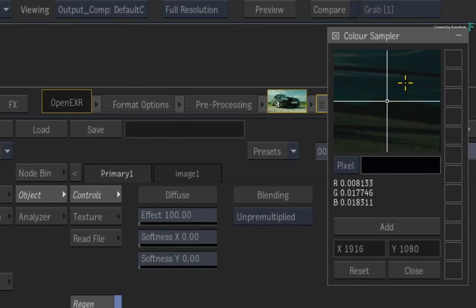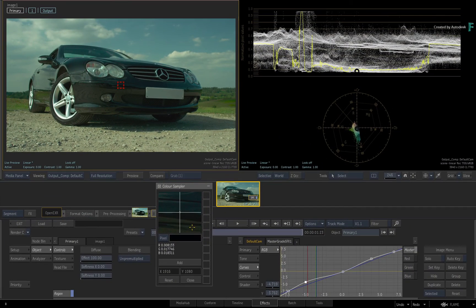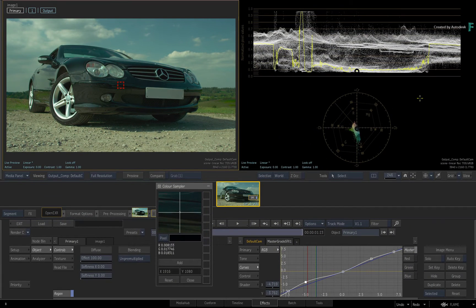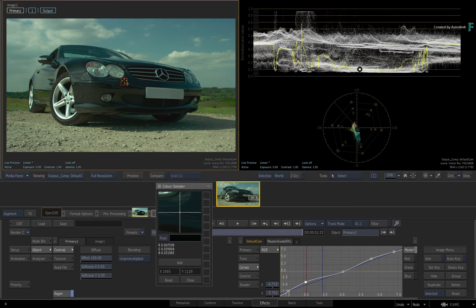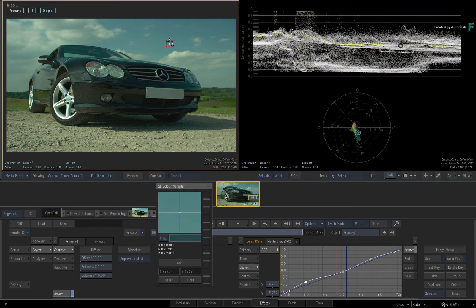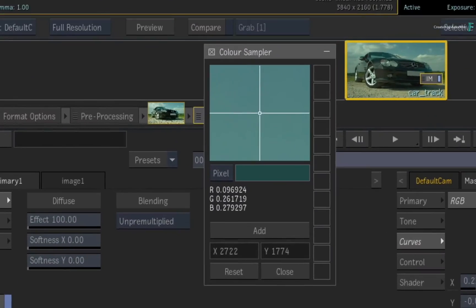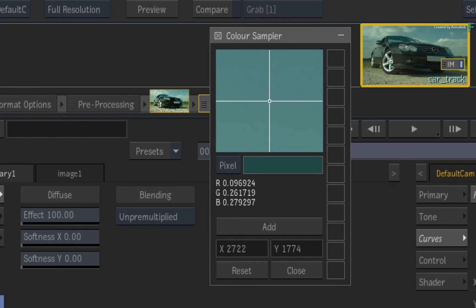As soon as you do that, you start getting loads of sample representations in the scopes as well as in the curves. So to sample a specific pixel color, you move the box over a region of the image and you can see the magnification in the sampler window.